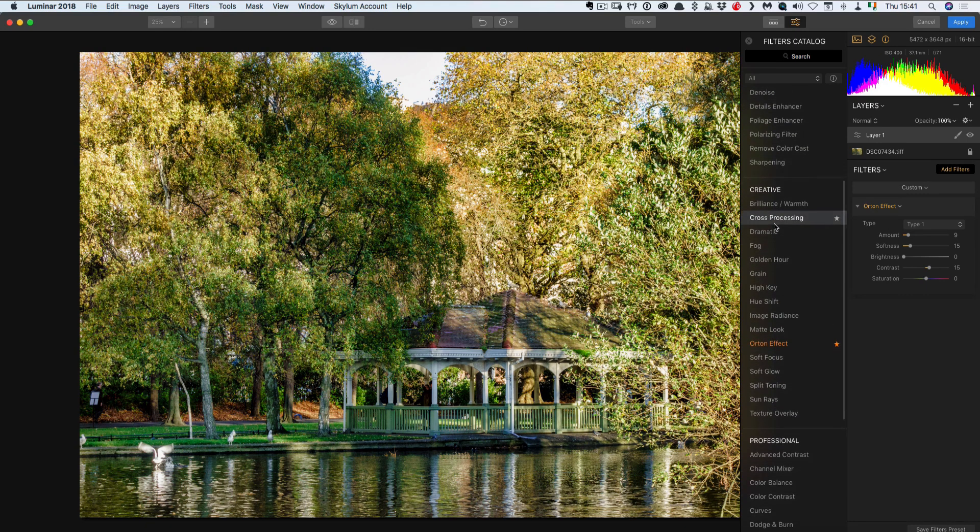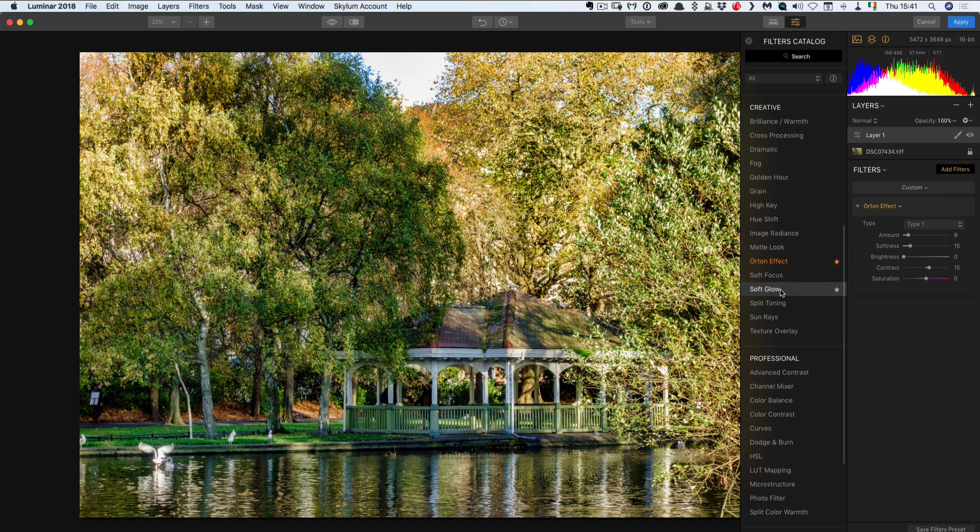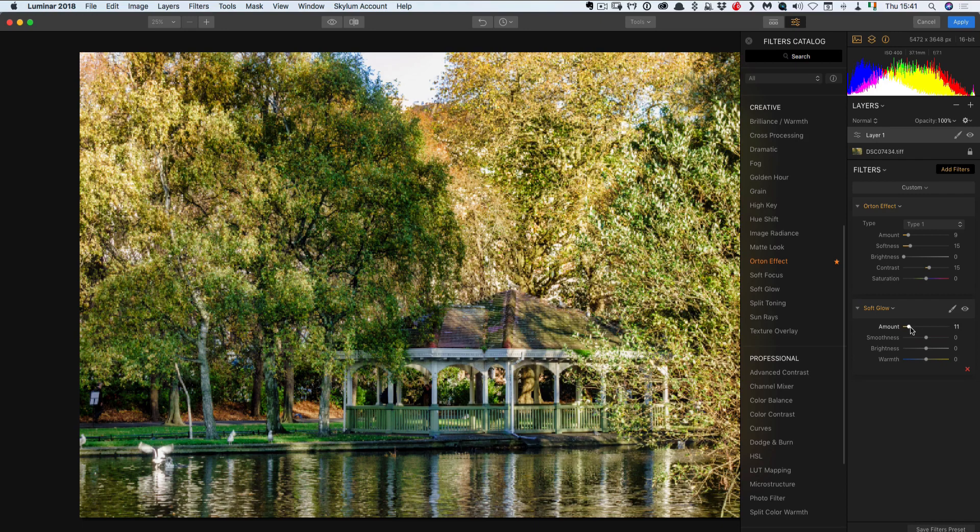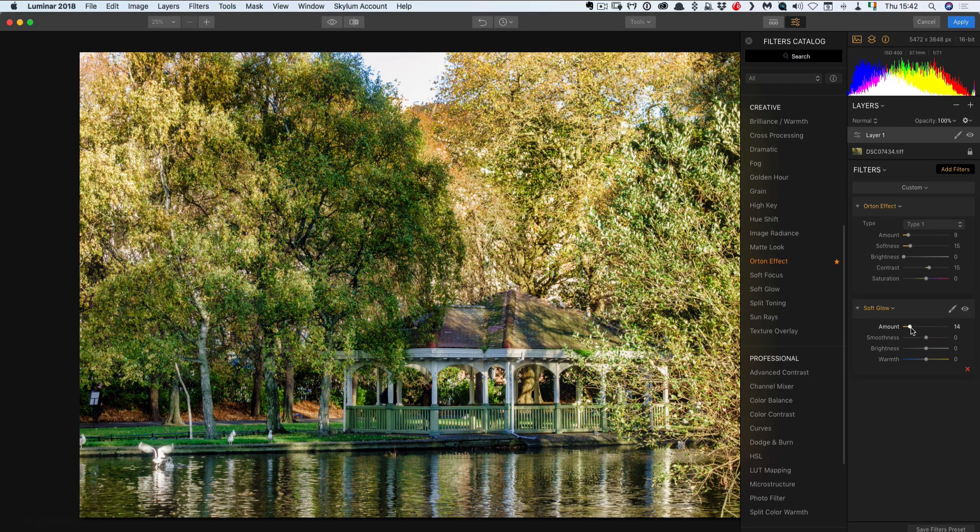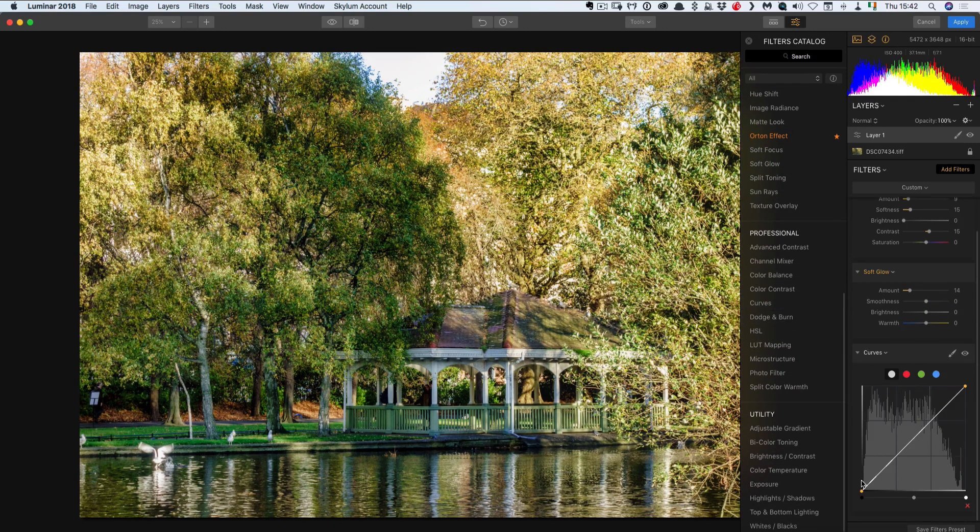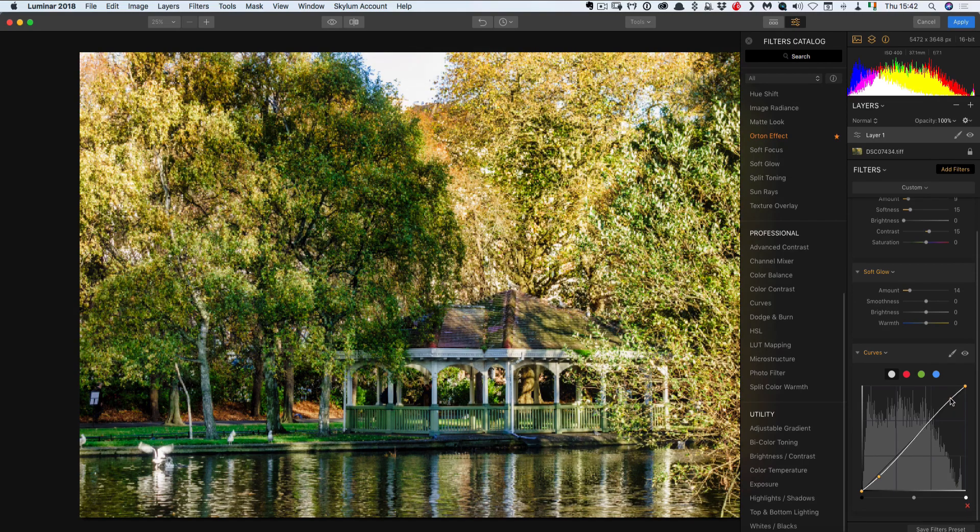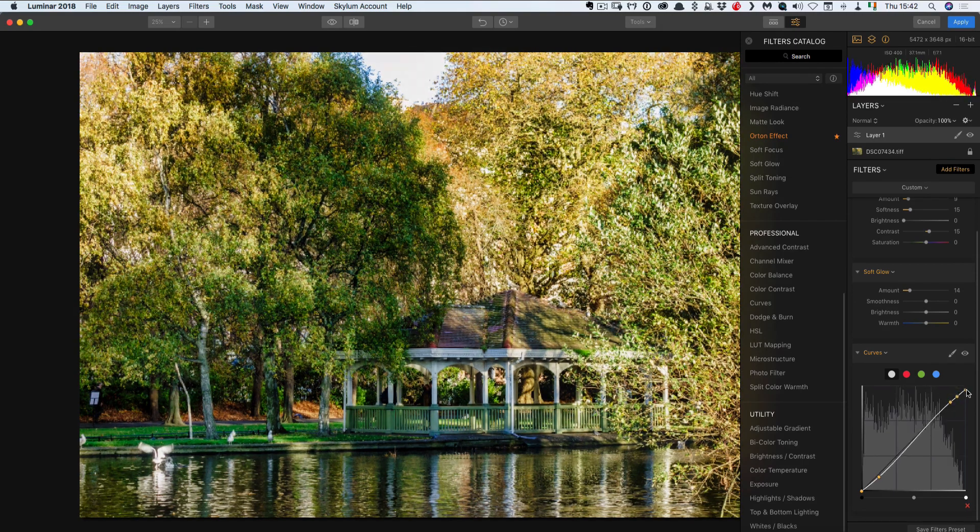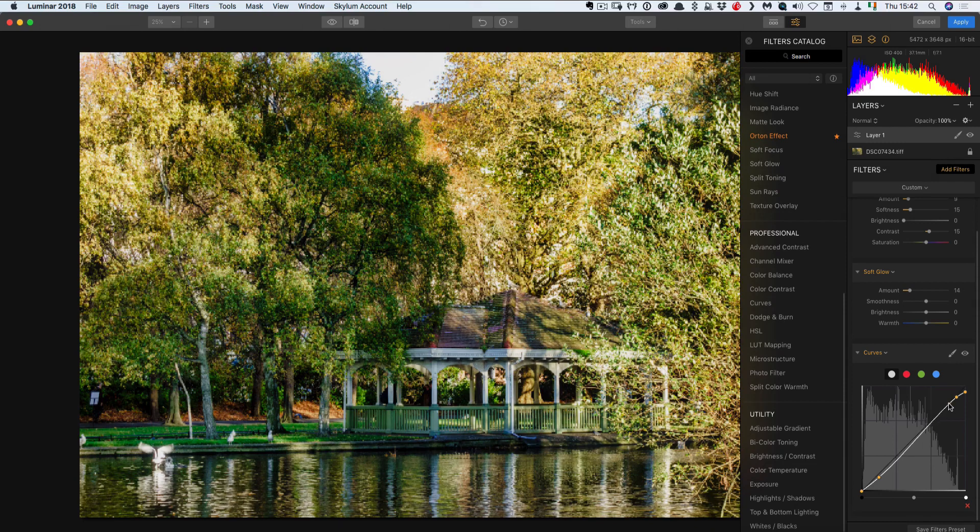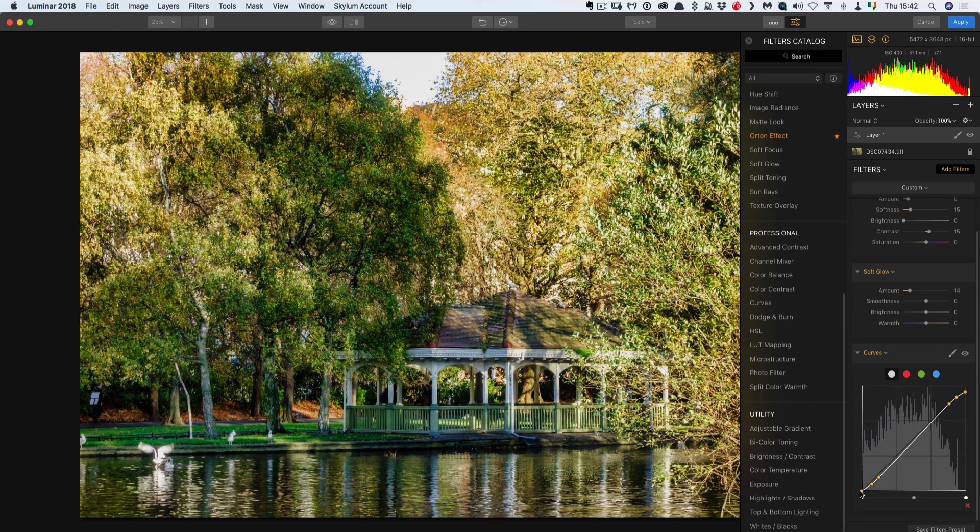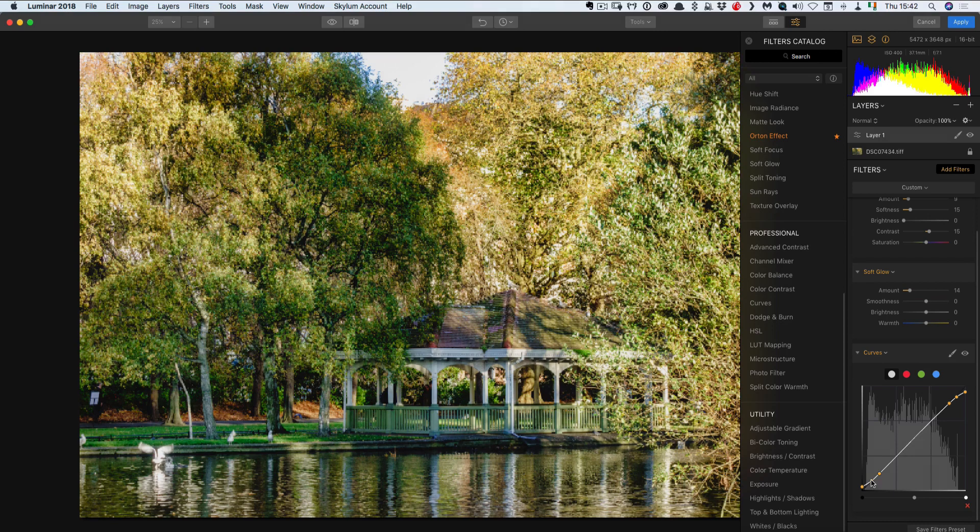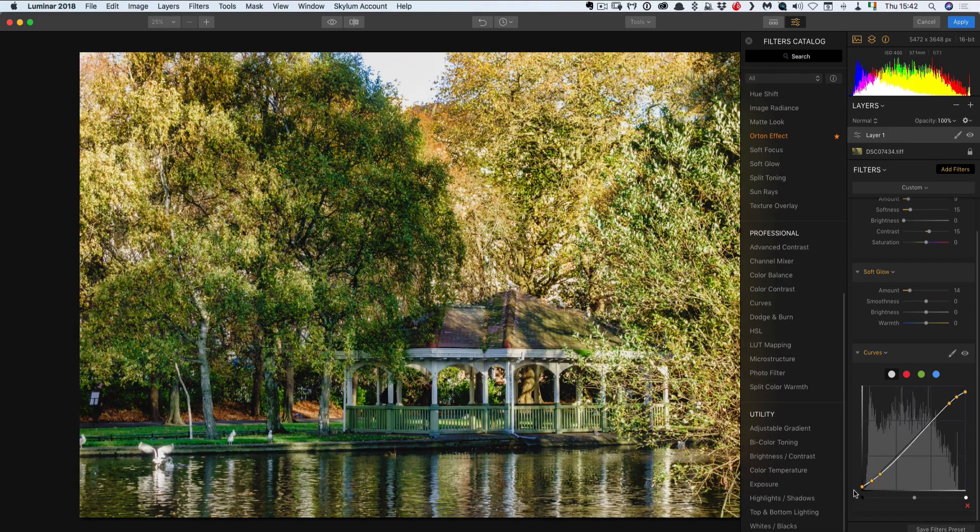So I've started with the Orton effect. And then I'm going to do a soft glow. And the important thing to note when using these kind of filters is keep everything low. Because otherwise it starts to look quite false. So another thing I can do is I'm going to add some curves here. And I'm just going to control fall off a bit on the shadow and highlights. So something like this.